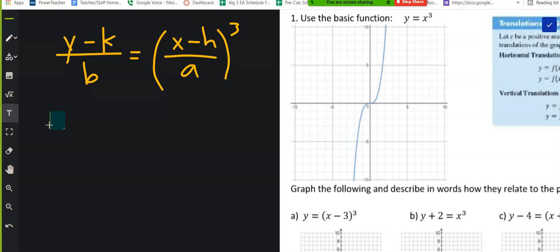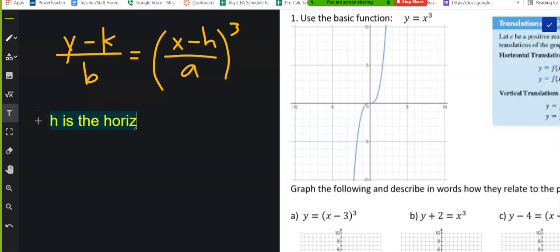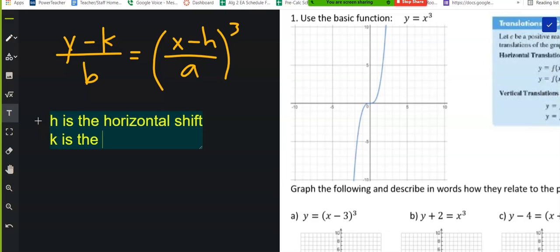What do you think h and k do to the equation? They're the shifting, right? h is the horizontal shift. k is the vertical shift.